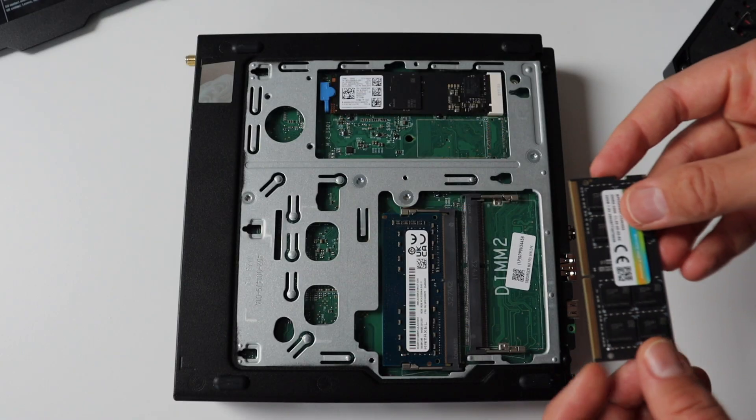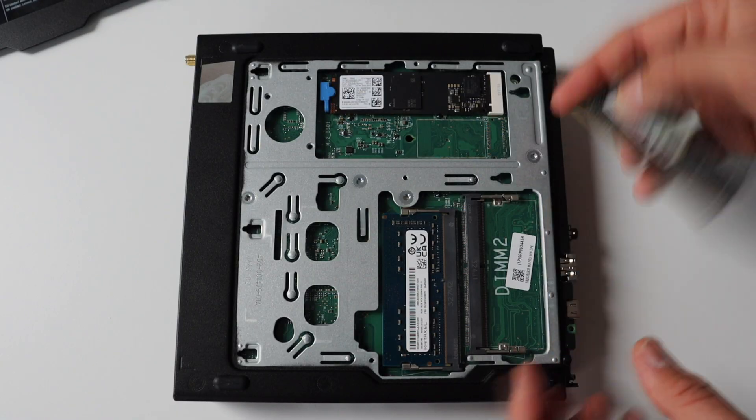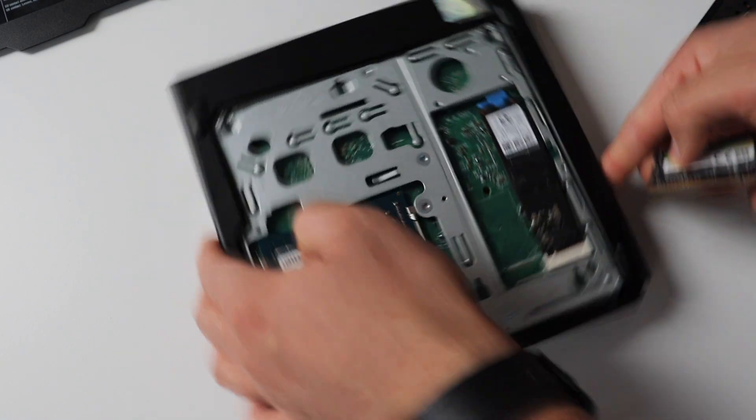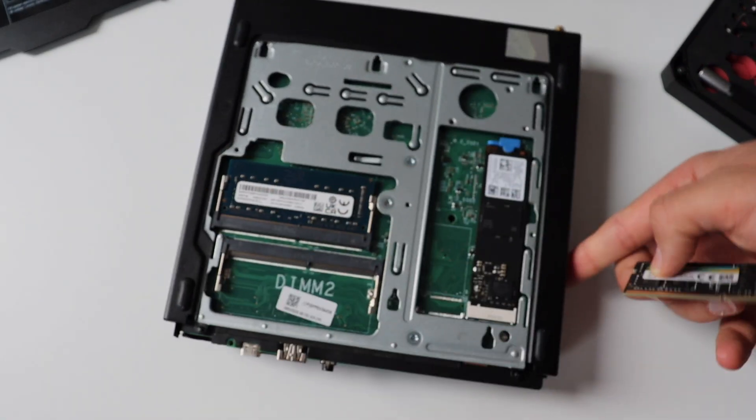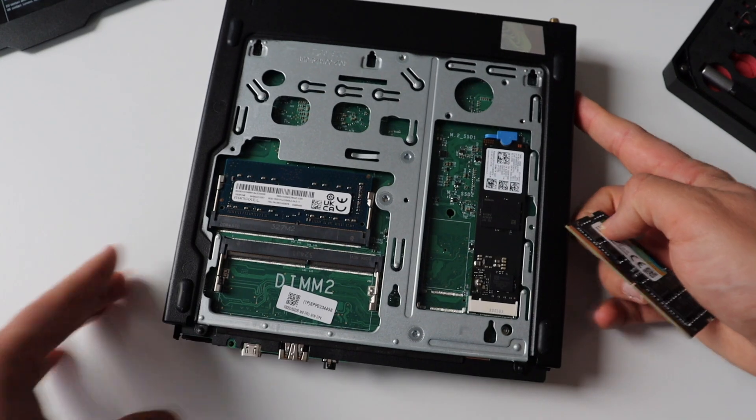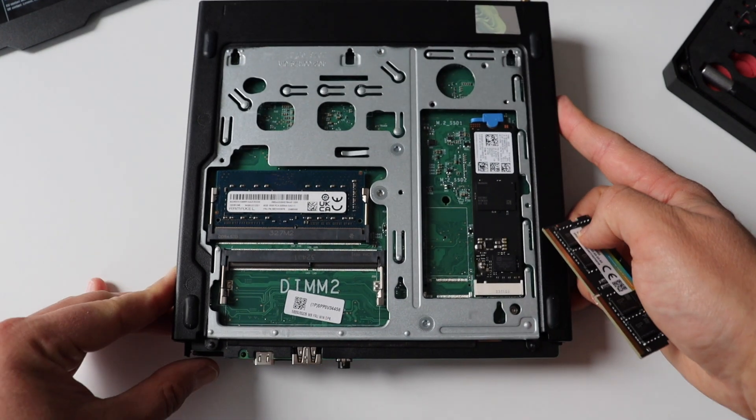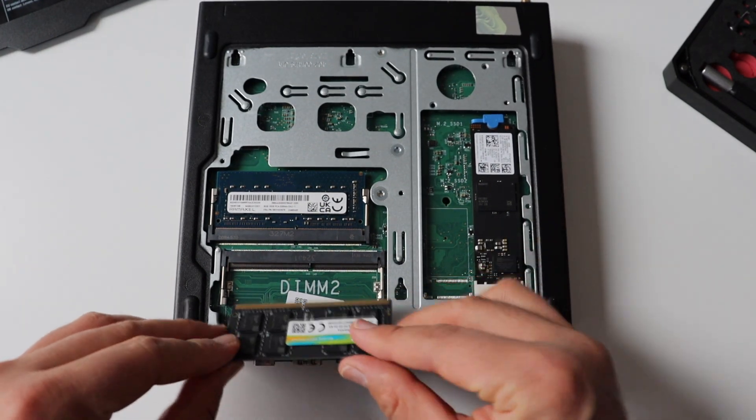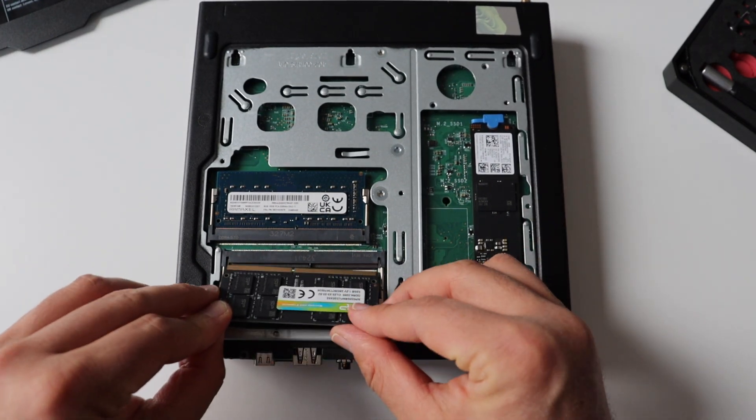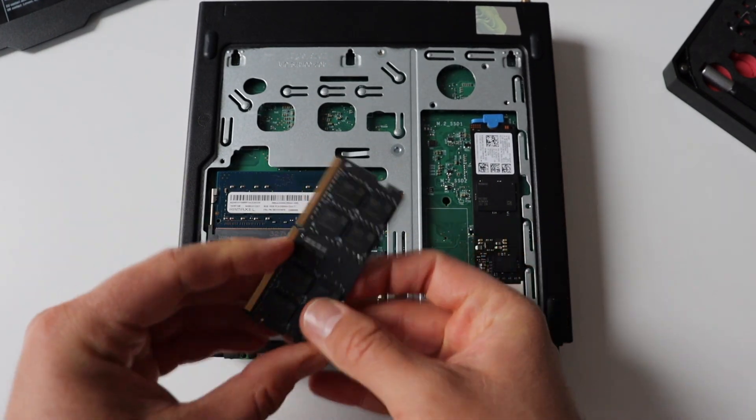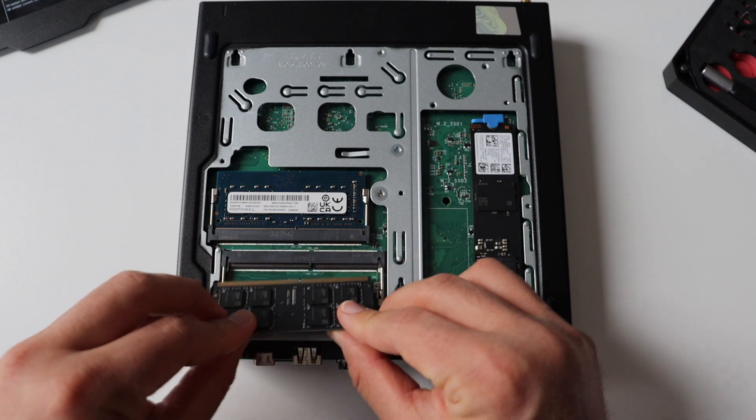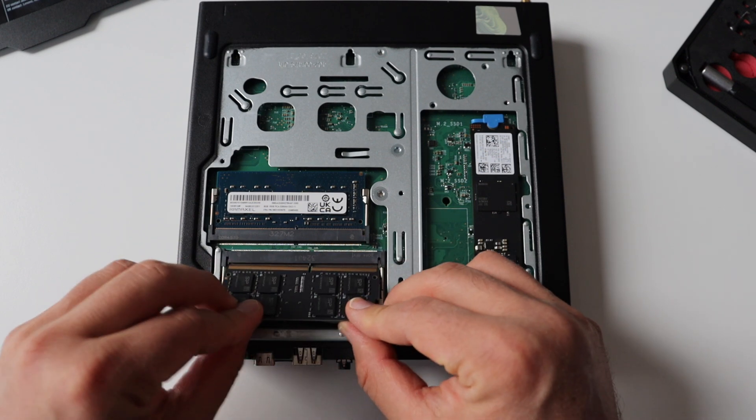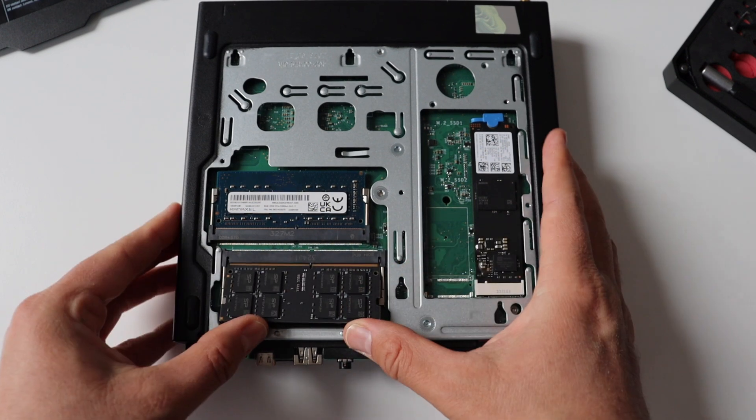Step number two is to plug the new RAM bank into the free SO-DIMM slot. M75Q generation 2 has two SO-DIMM slots for RAM. I bought this computer with 8GB and the second SO-DIMM slot is free. I'm gonna plug the new memory in it.